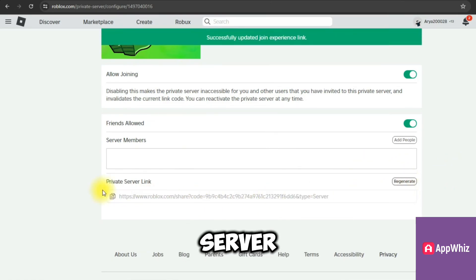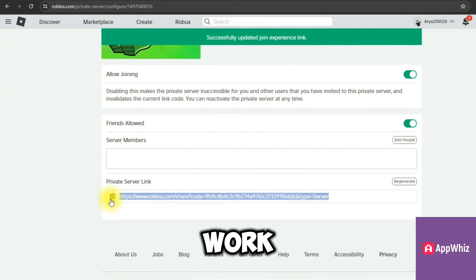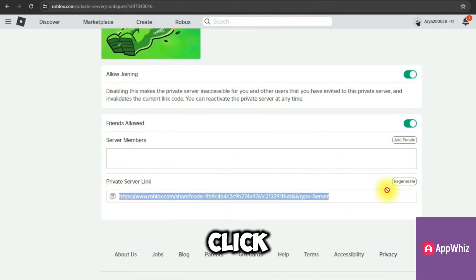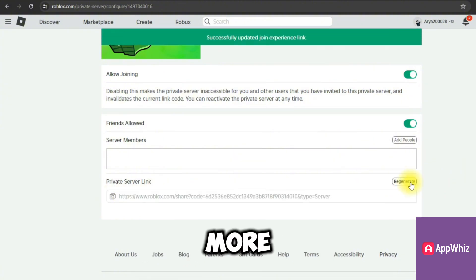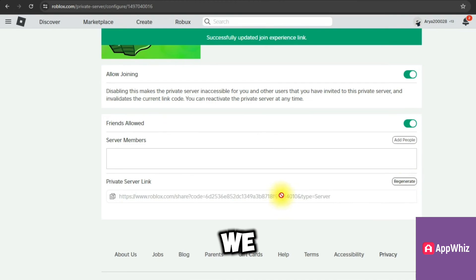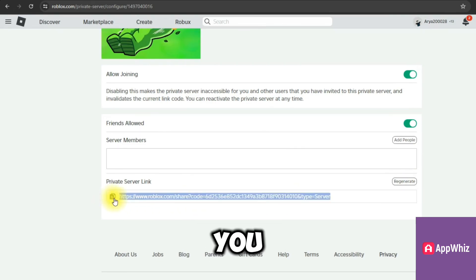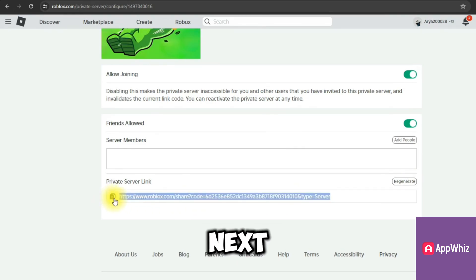If we send it, it should work. If it still doesn't work for you, click on regenerate once more and we will get a new code here which we can copy. I hope this helps you out. Leave a like and subscribe, and I'll see you next time.